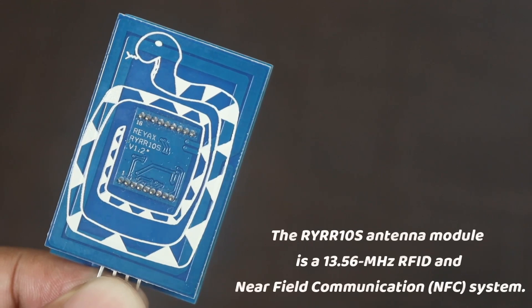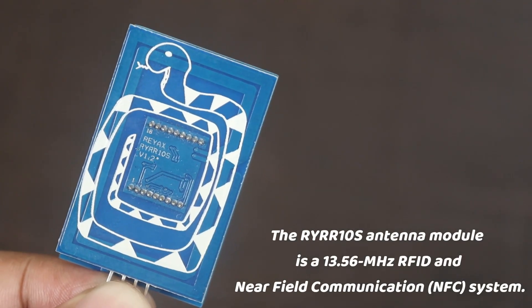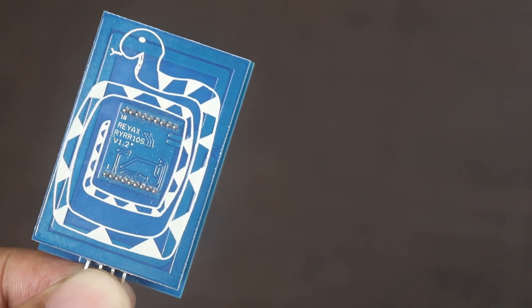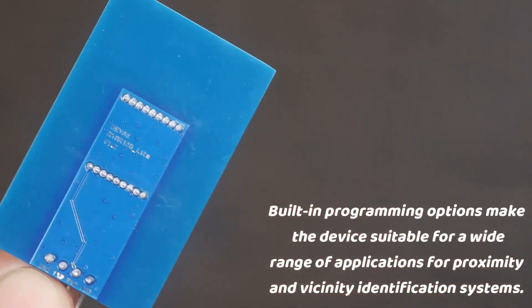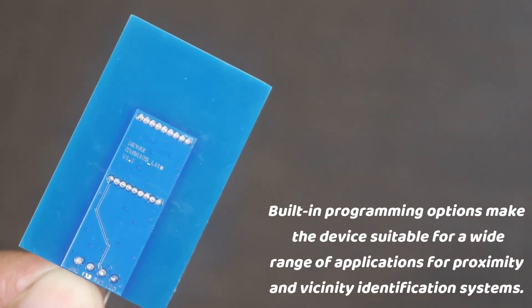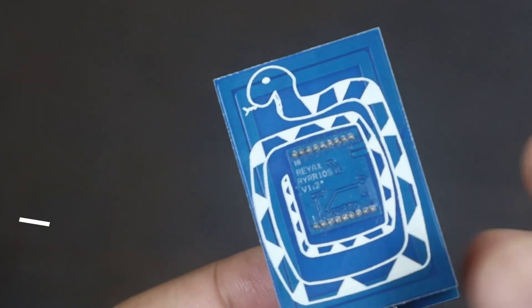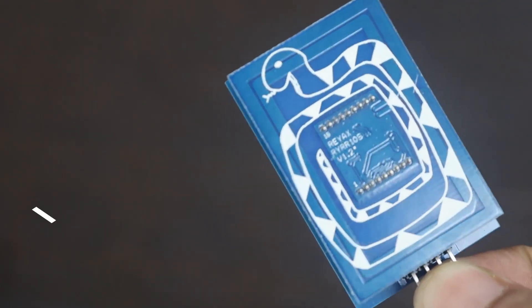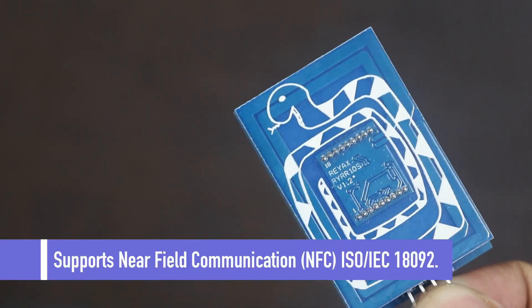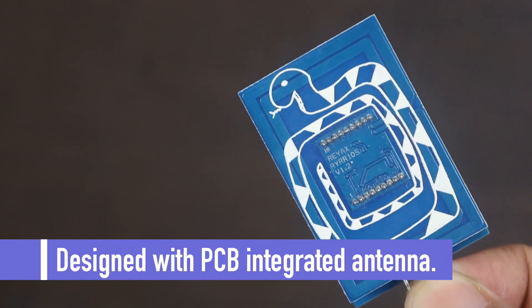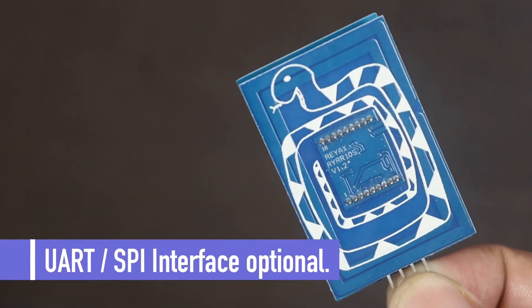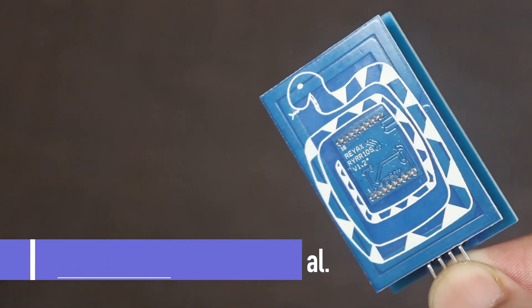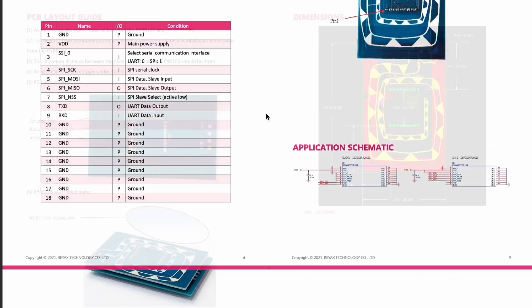The RYRR-10S antenna module is a 13.56 MHz RFID and NFC system. Built-in programming options make the device suitable for a wide range of applications for proximity and vicinity identification systems. It has CST-CR95HF NFC RFID engine, supports ISO IEC 18092. This module is designed with PCB integrated antenna and supports UART and SPI interface communication protocol. To learn more about this module, download the data sheet from the video description.